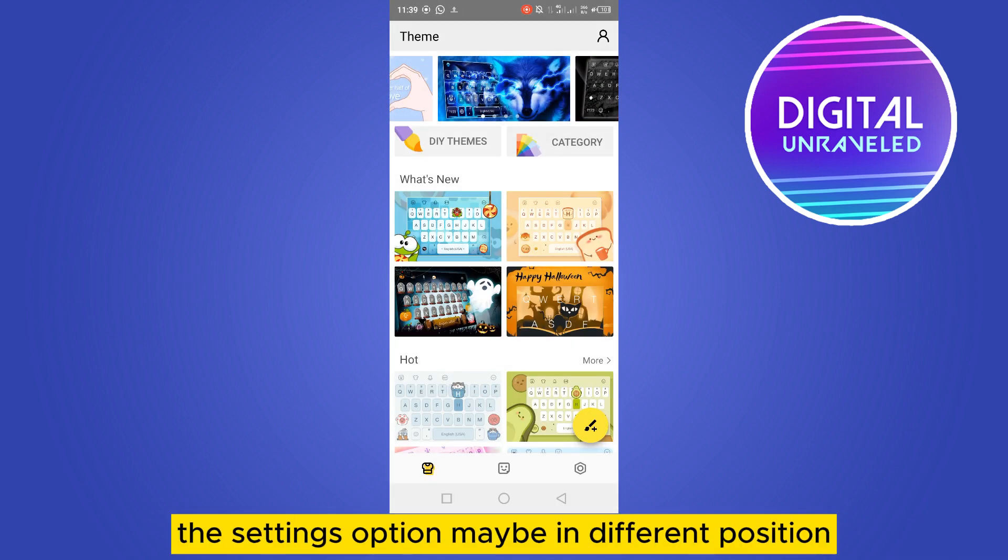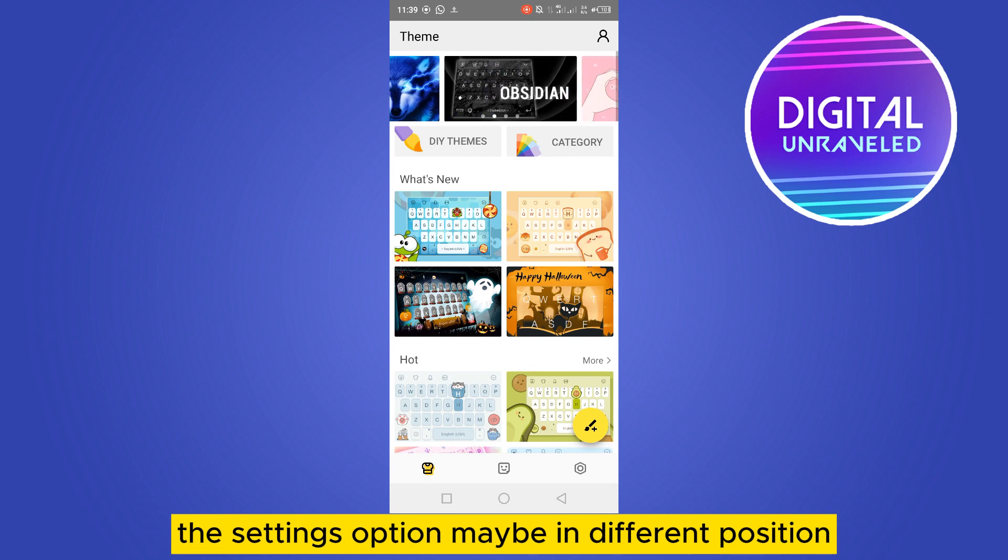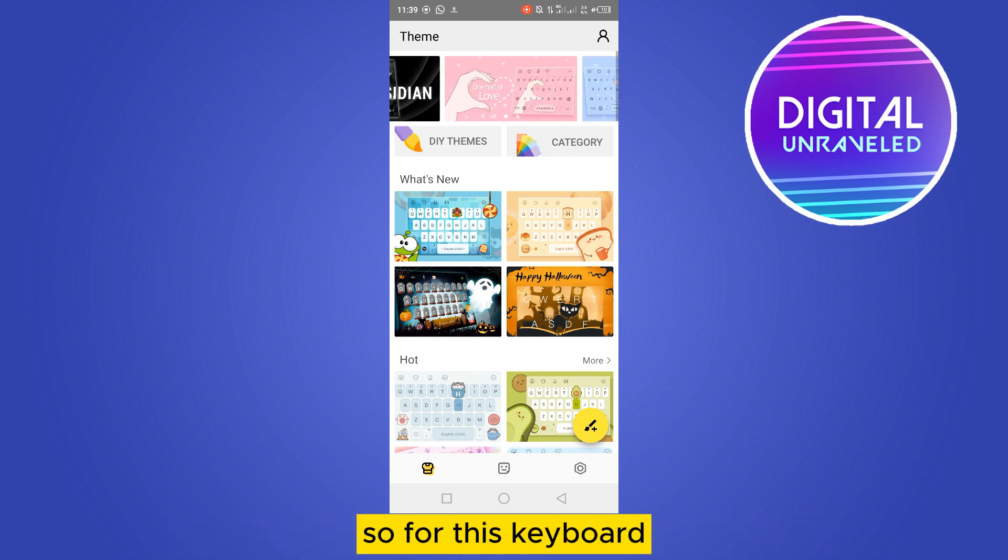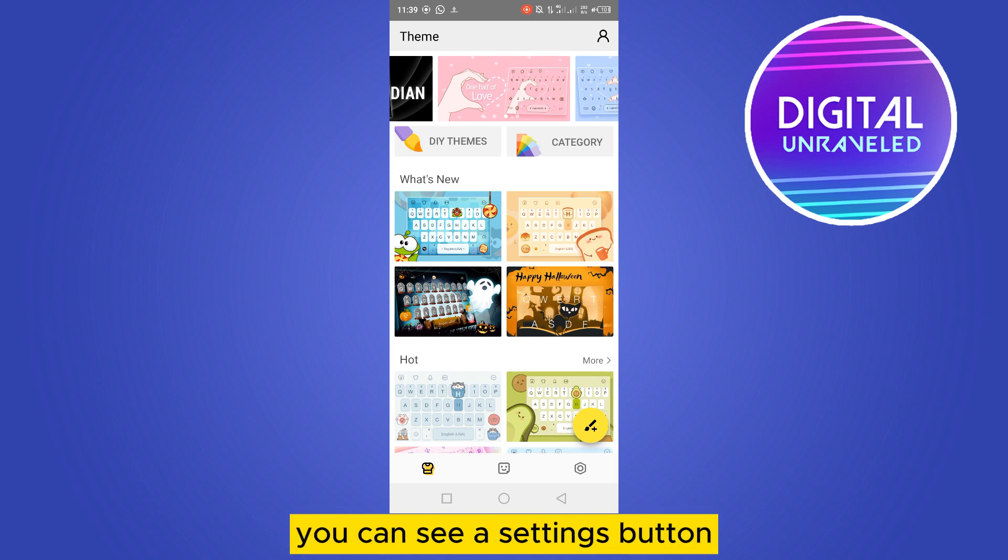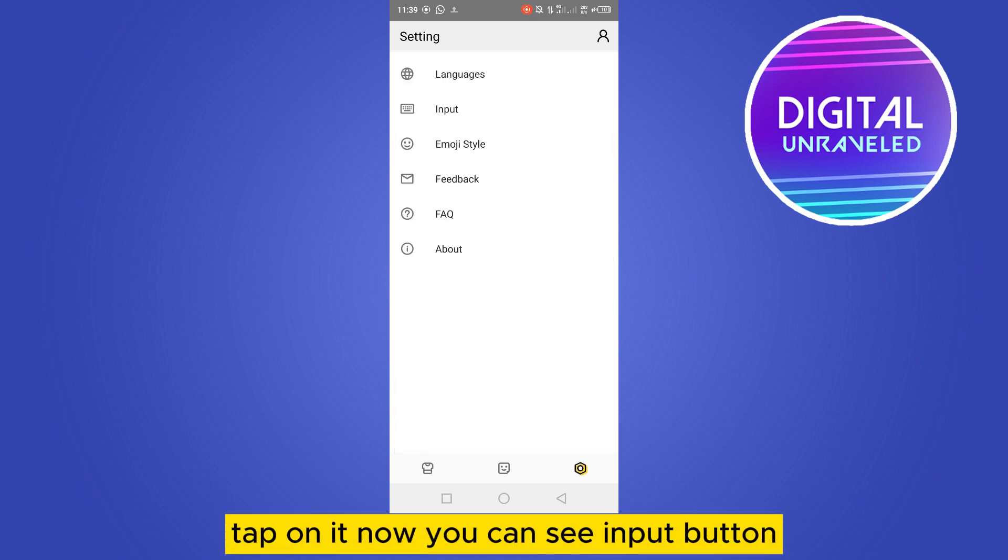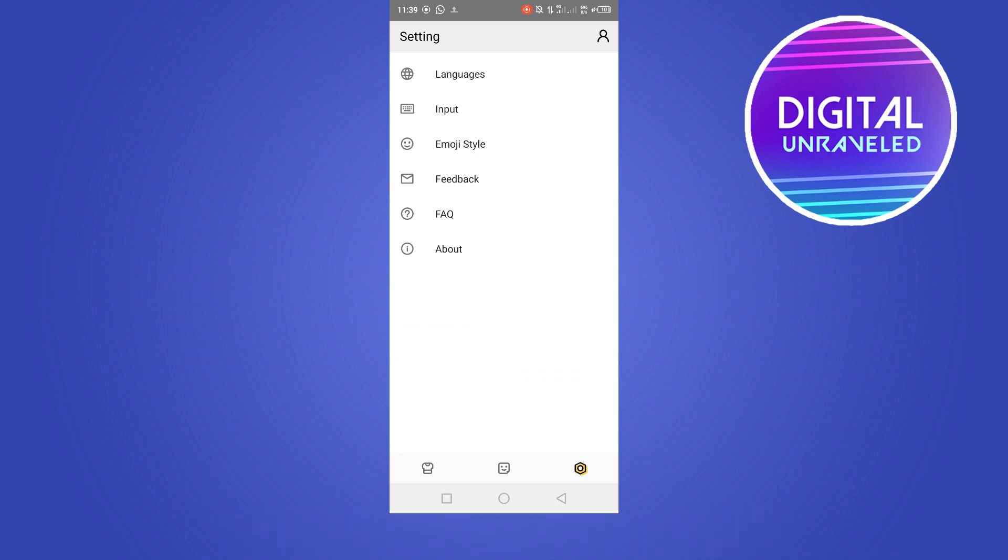For this keyboard, you can see a settings button at the bottom right corner. Tap on it. Now you can see an input button, or for other keyboards the auto-correction option may show directly.